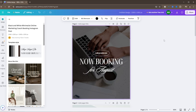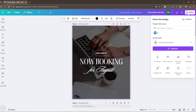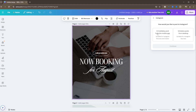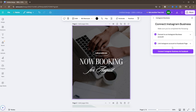The next step is to go up to the top, go to Share, and then go down to Instagram. You have two options: you can either schedule immediately from the mobile app, or you can schedule the post from the desktop. We're going to go to schedule from the desktop and continue.